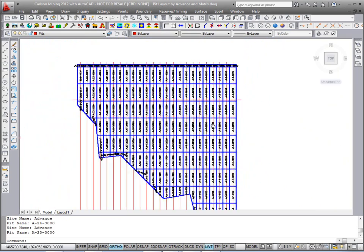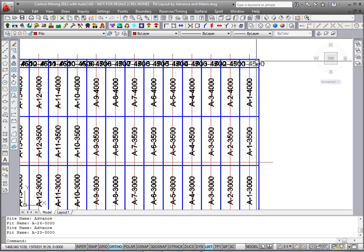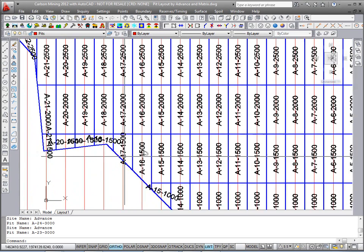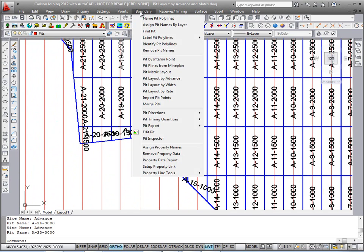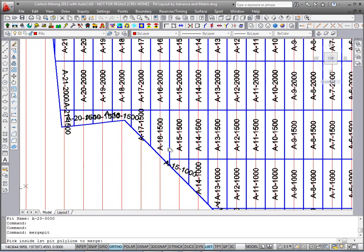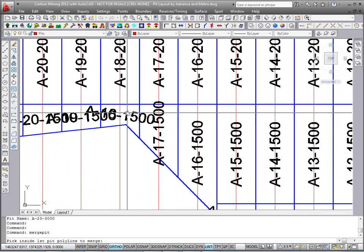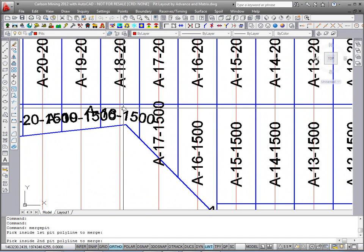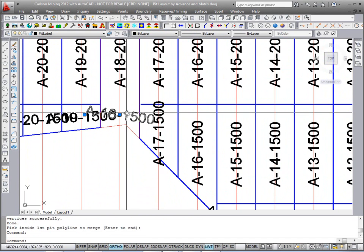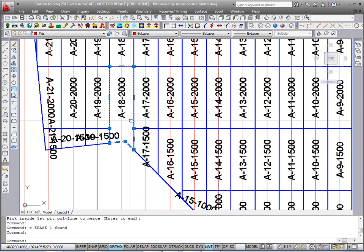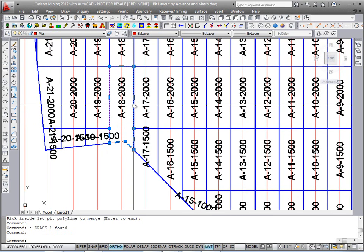We do have the Merge Pit command. If you had any small slivers on the ends and you want to merge them into the next closest larger pit, there's a command under Boundary — Merge Pit. You pick inside the one you want to keep, then combine it with the one you want to get rid of, and delete the old text. There's the new pit block redrawn with the new name 18-2000.